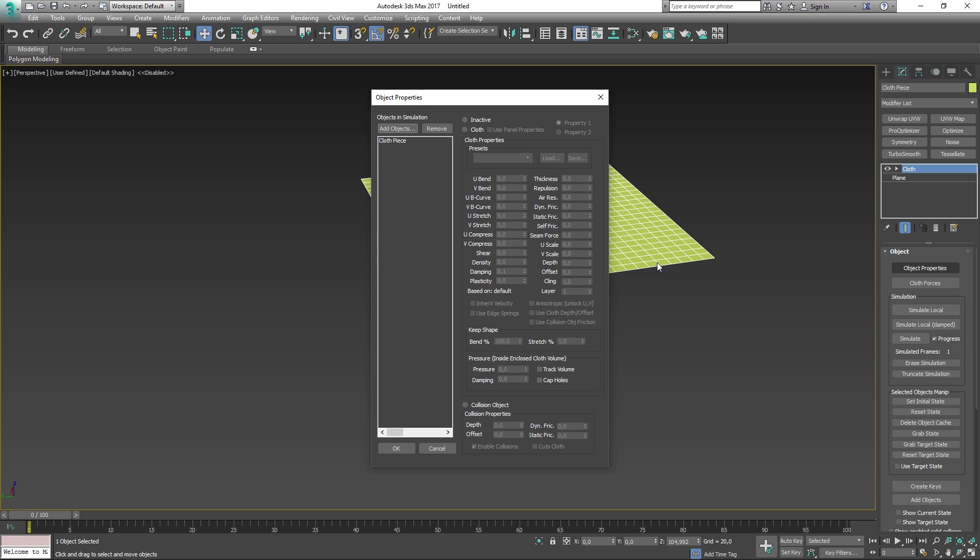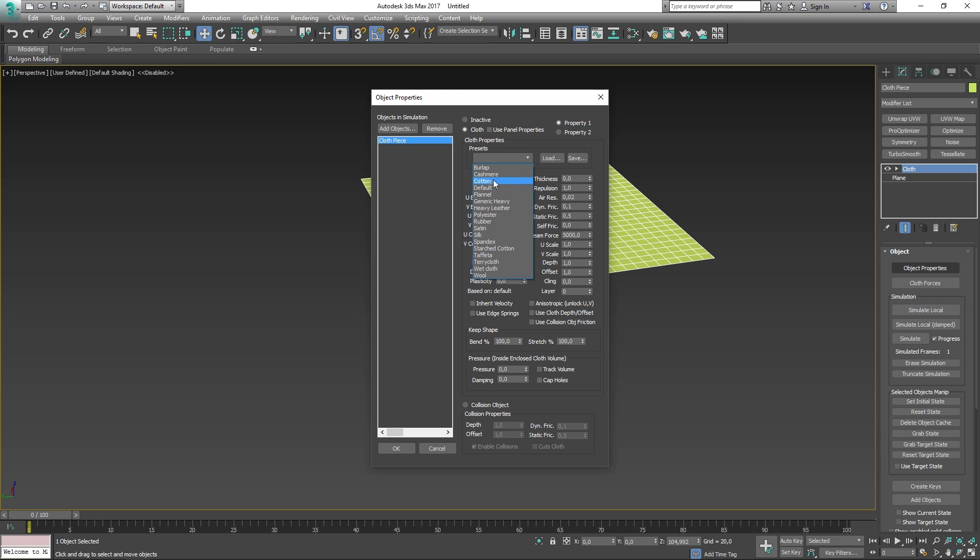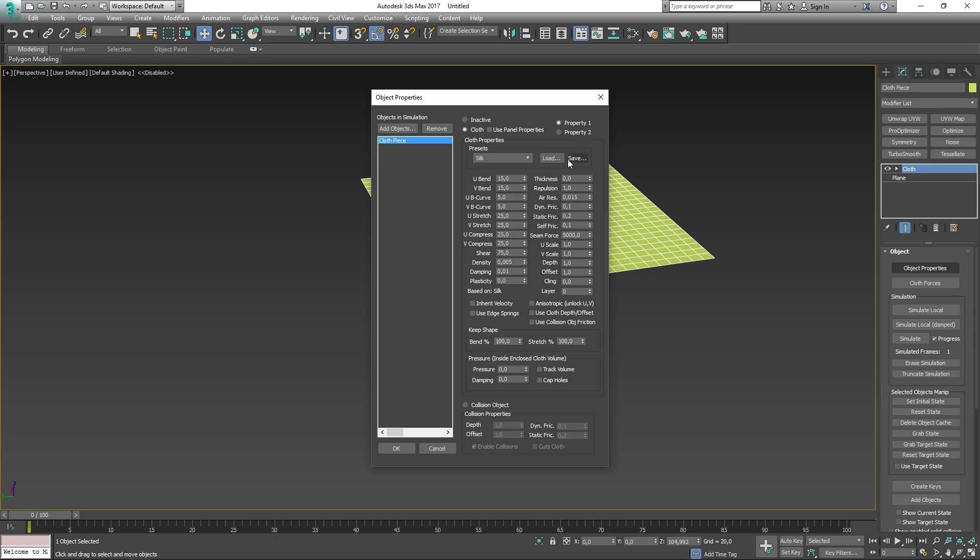What you want to do first is look to the left and select the object you want to work with. Depending on what you want to do, you can set it to inactive, which means the object will be part of the simulation but not do anything. You can then select the cloth option, which will enable a ton of settings making you able to change everything cloth related. Right under cloth properties, you can set a preset of some common cloth types. You can actually save and load your own presets with the save and load buttons.